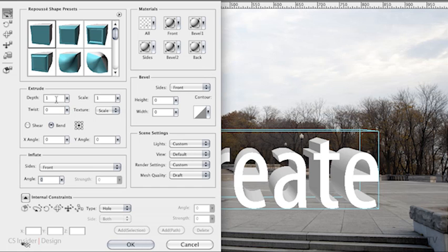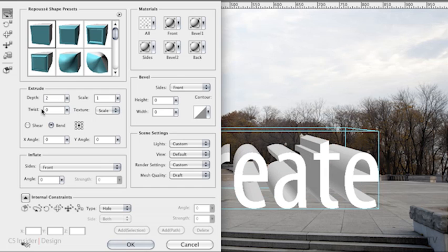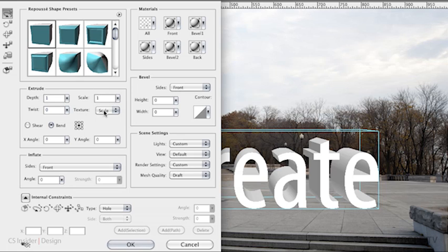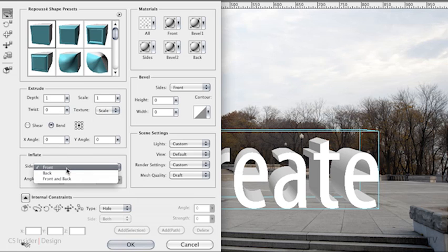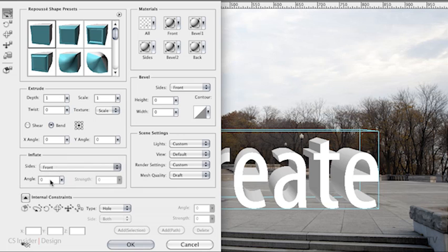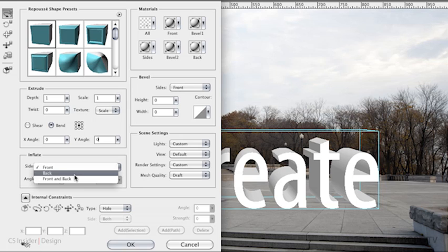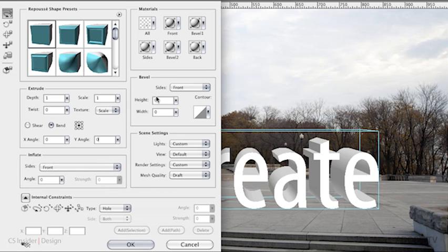We can also choose the depth of the extrusion. For example, if I write 2 in here, the object is now extruded more. But let's go back to 1. I can change the scale of the extrusion, the shear, the bend. I can inflate the front and the back of the object. Let's change the angle to show you what that does. I've changed the angle to that extrusion. You can inflate the front or the back of the object or both. You can add bevels to the front of the object to really shape the 3D object exactly as you need.